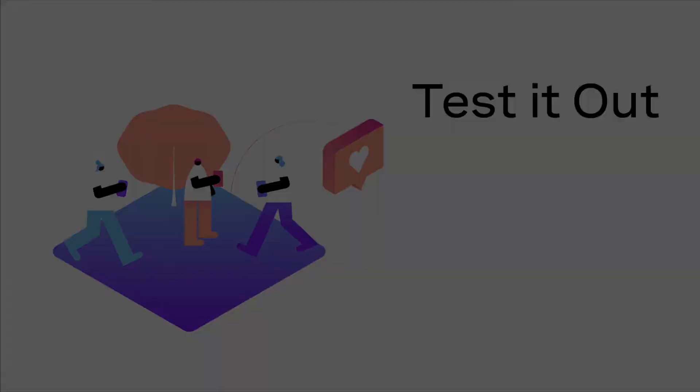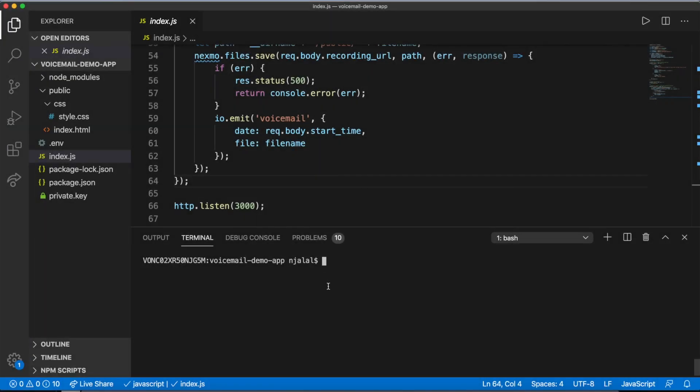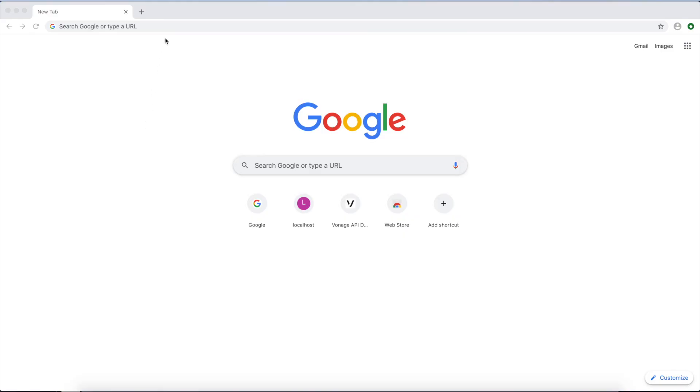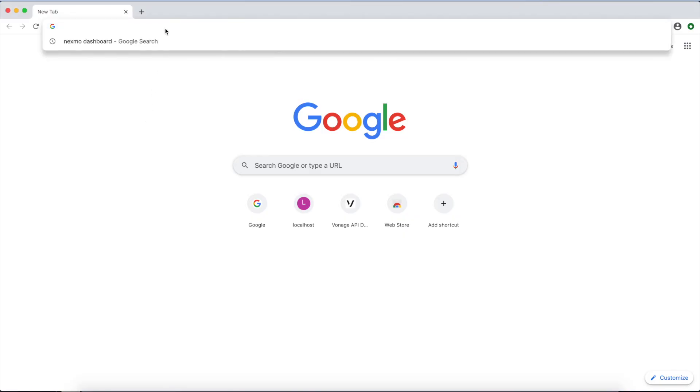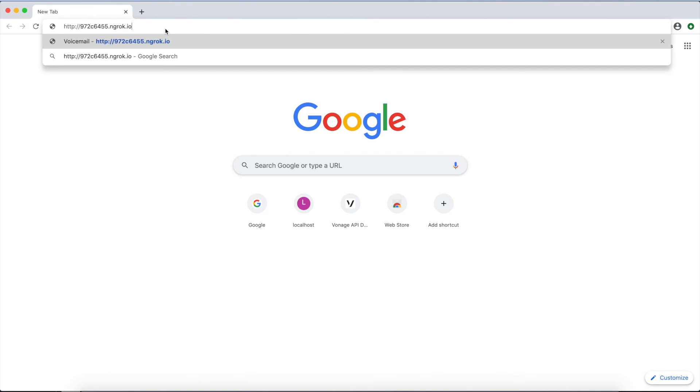To get your server running, just run node index.js in your terminal from the root of your directory. Open a browser window to your ngrok URL, and your UI should appear.